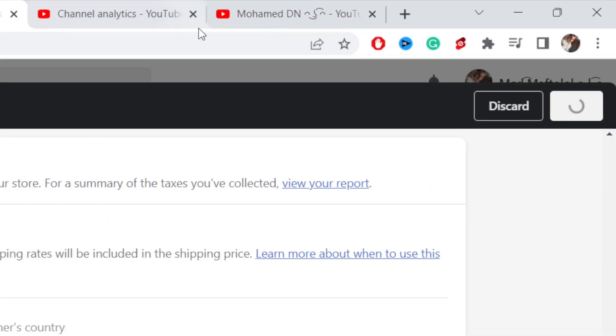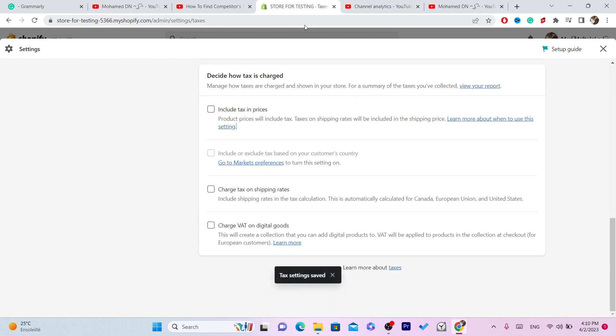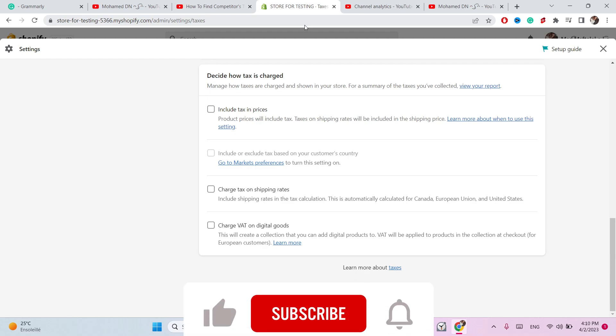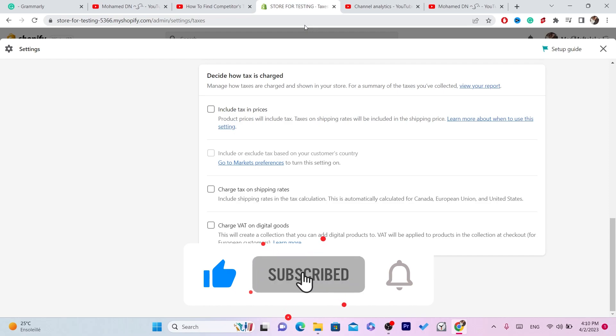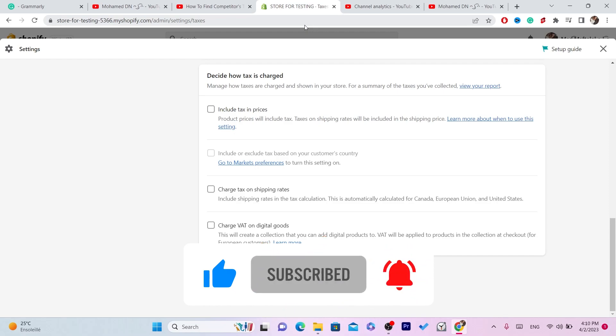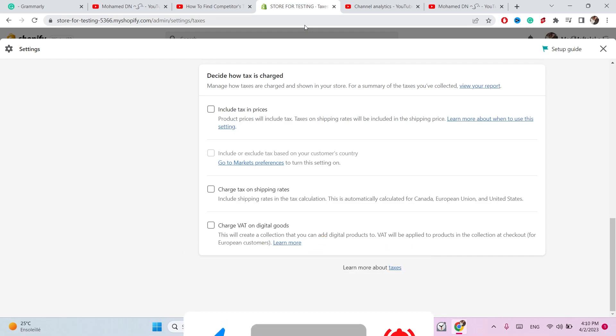Then click Save, and that's exactly how you can remove tax included in your Shopify product page. If this video helped you, please drop a like and subscribe. If you have any questions, let me know in the comments — I reply to every single comment. See you guys in the next video.